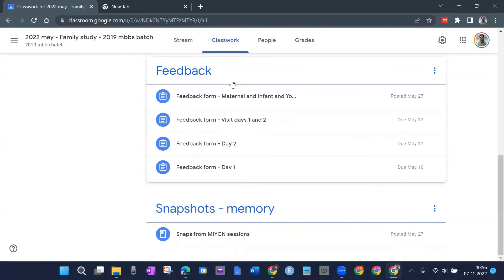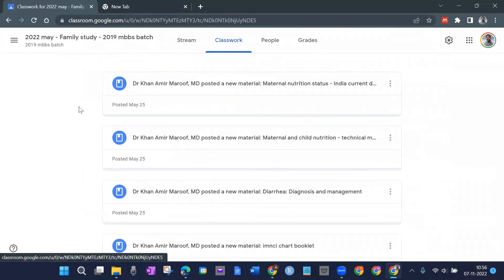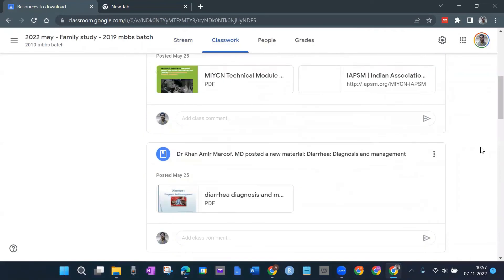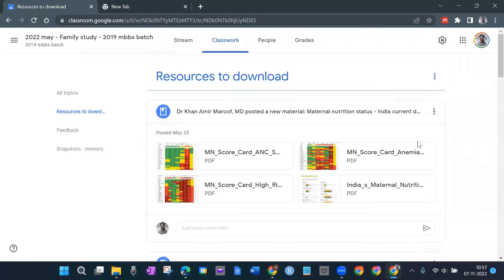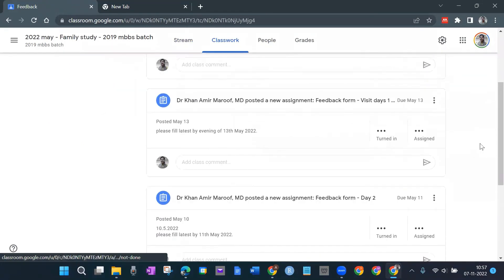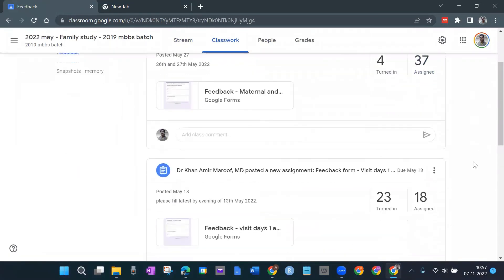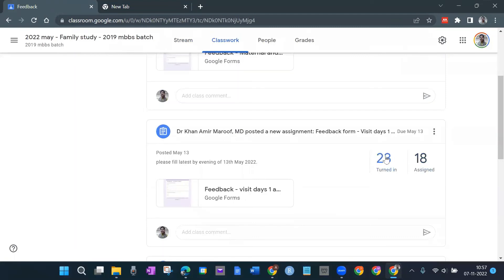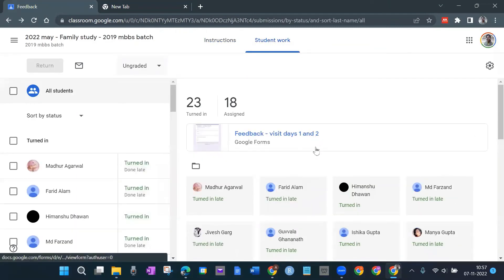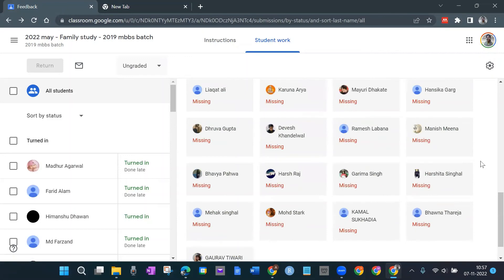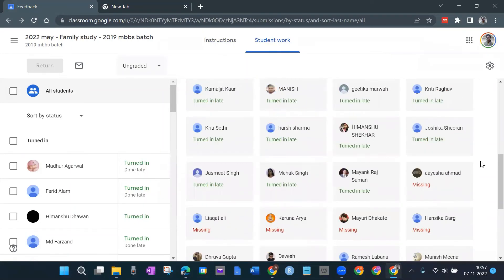You can add students and they can access it later whenever they want, until you delete the classroom or remove those students. We had four feedback forms and all are here — I can look at these feedback forms even many months or years later. If I click on a feedback form, for example, out of 37 students, 23 turned in and 18 are still missing.